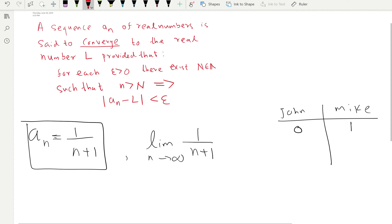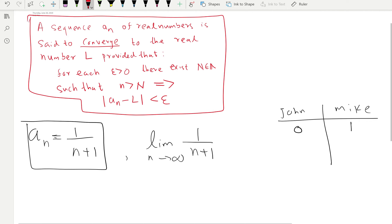We have a definition for convergence of sequences — we learned that in the very first video. This is the definition using epsilon and capital N. So how do we use this definition to prove that this sequence is converging to zero, not to one? That's what we are going to learn in this video — some people call it a formal proof to show that the limit of a certain sequence is a certain number.